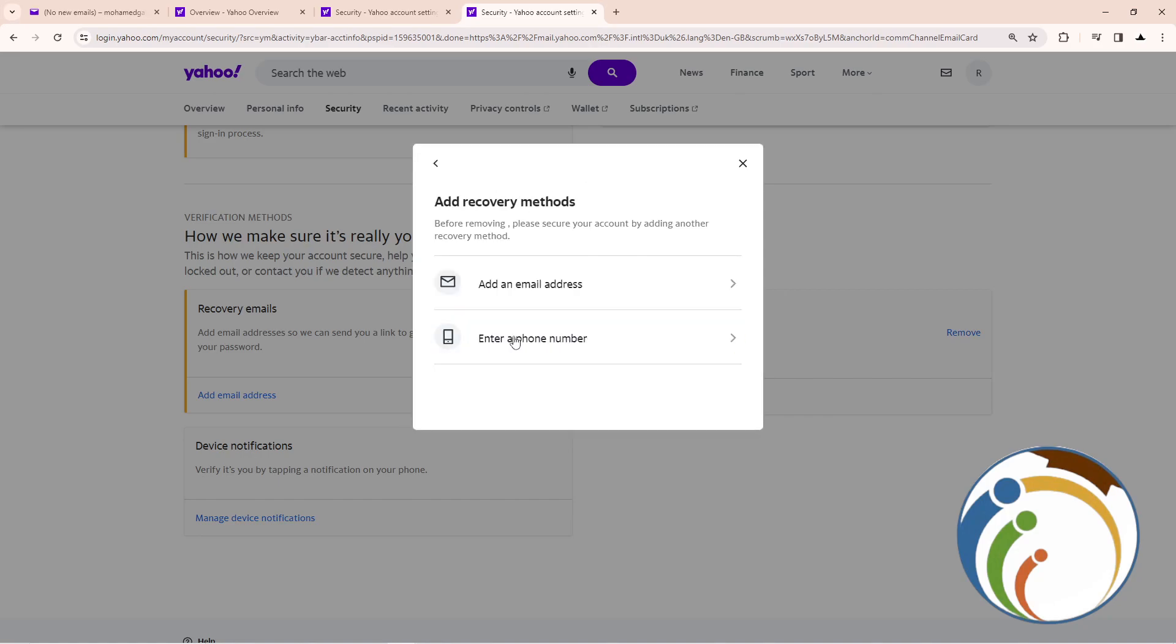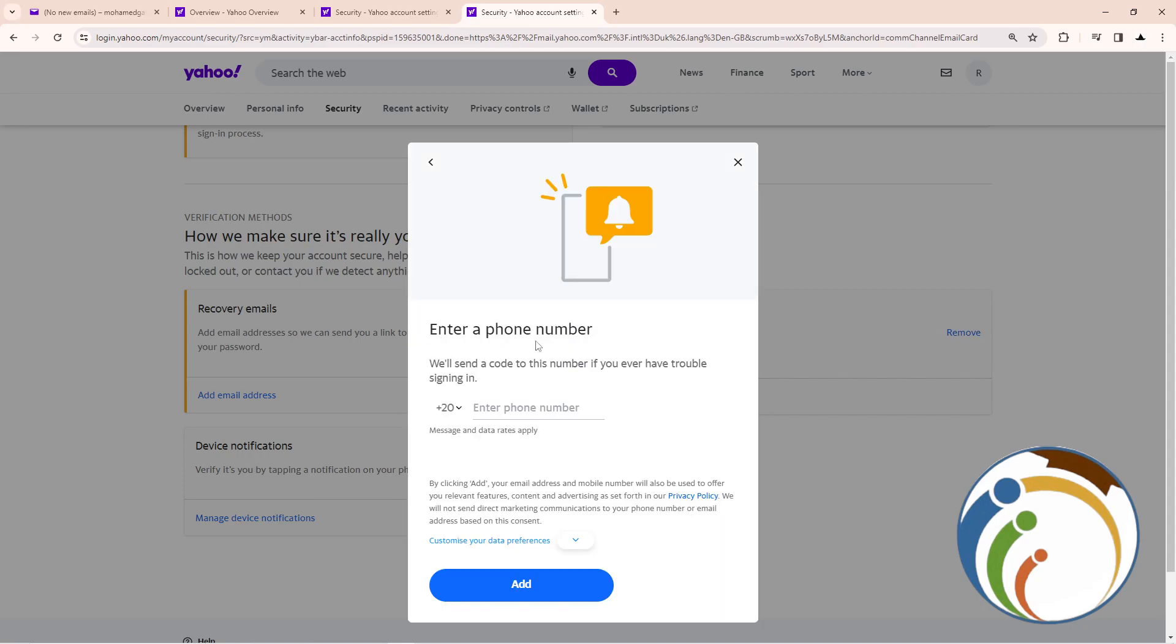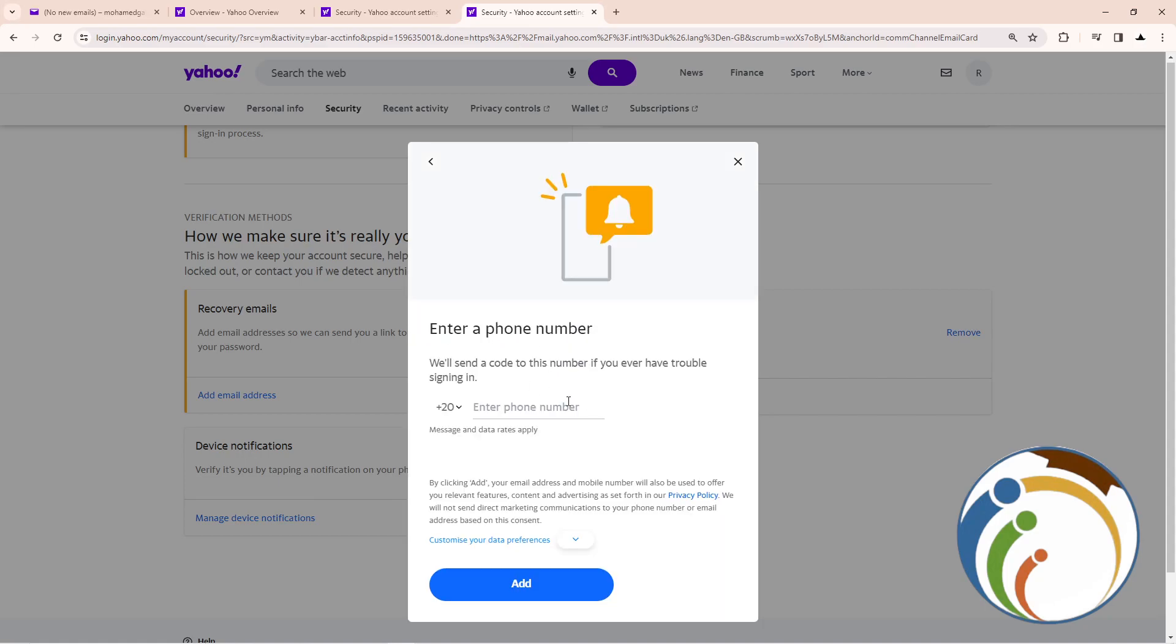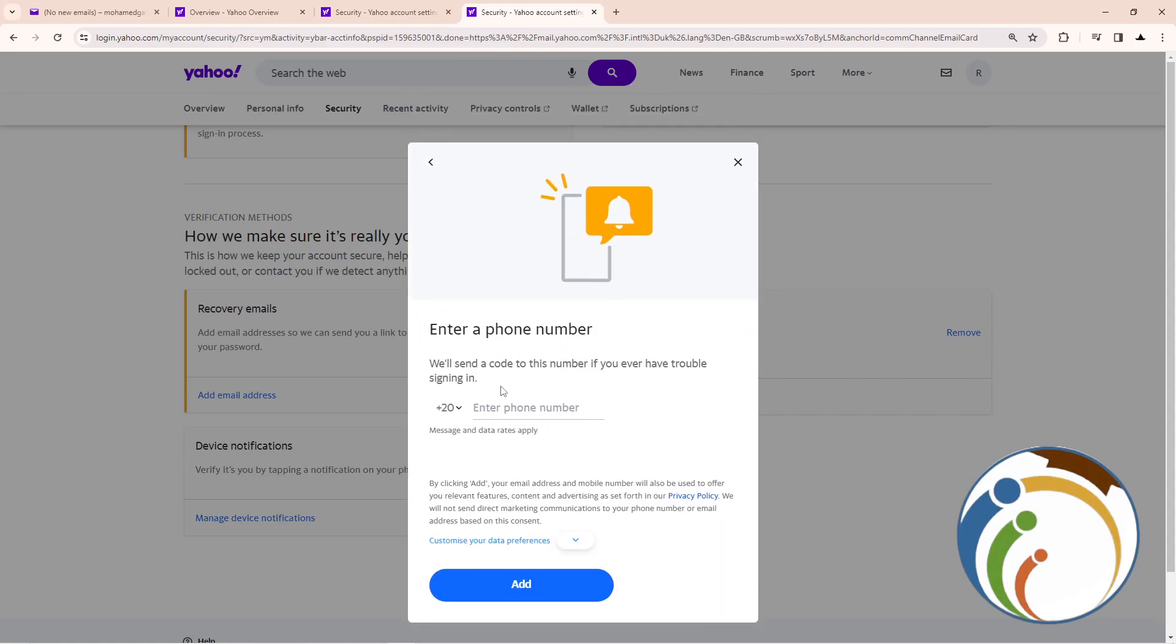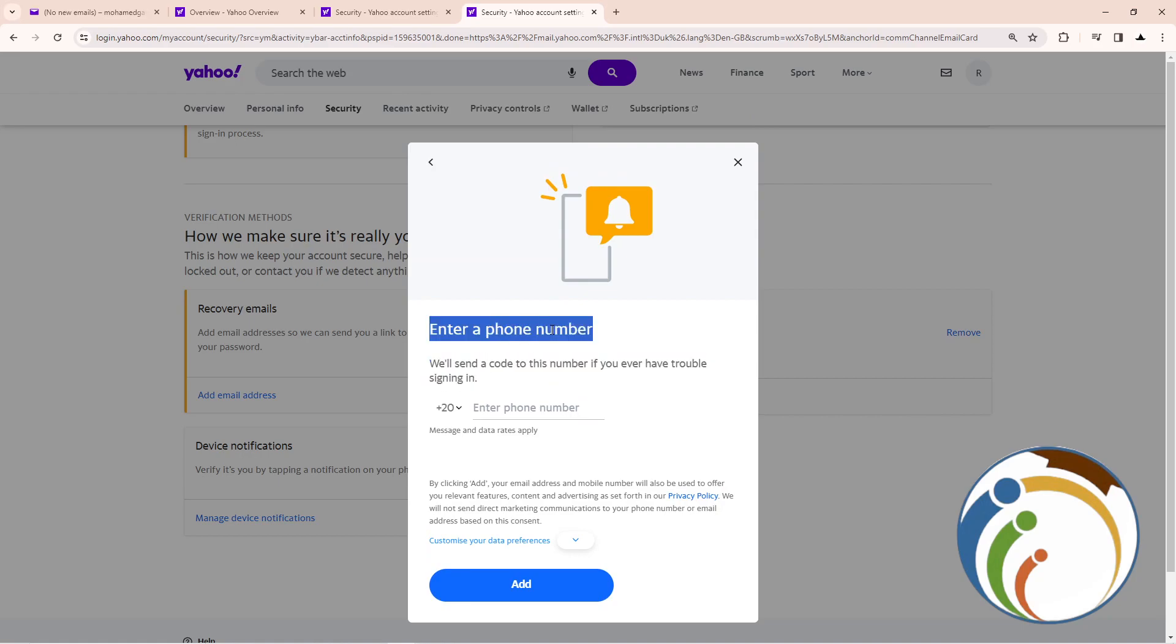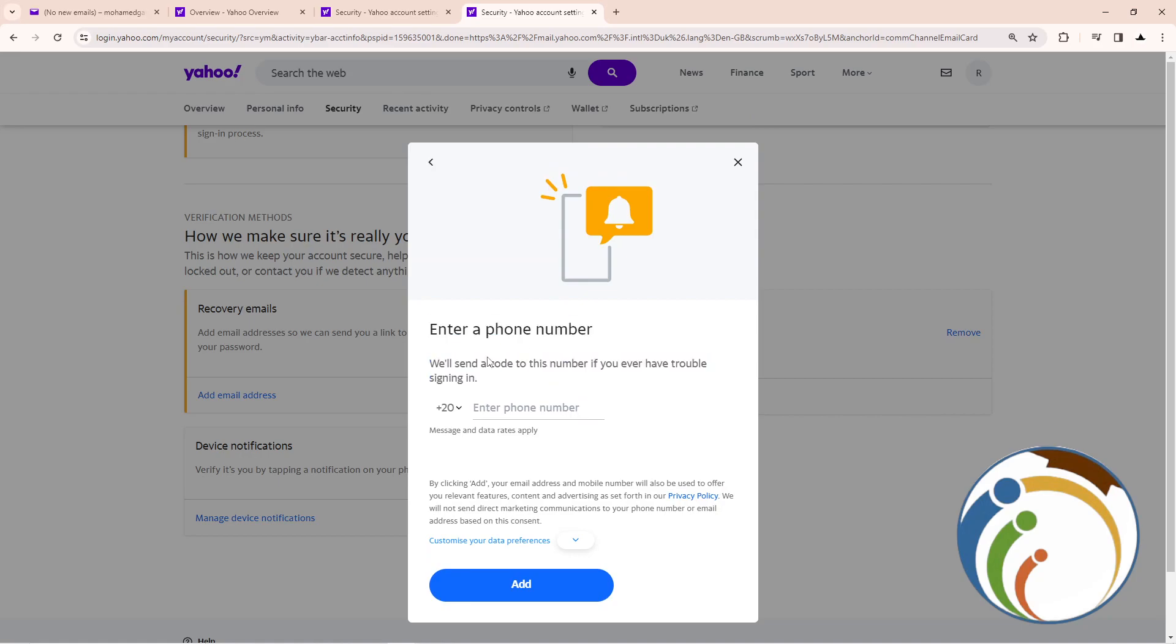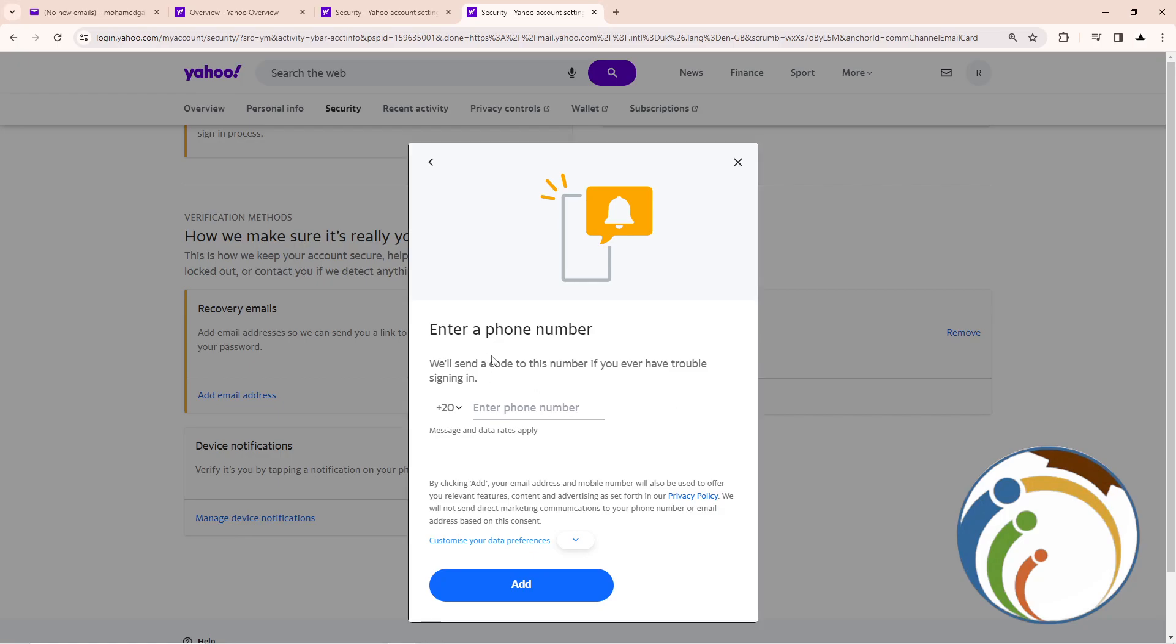Once you do that, click on recovery method, enter a phone number. This will give you another option for a phone number that you can replace with your new phone number, and it will remove the previous phone number. That is all guys to help you on this video.